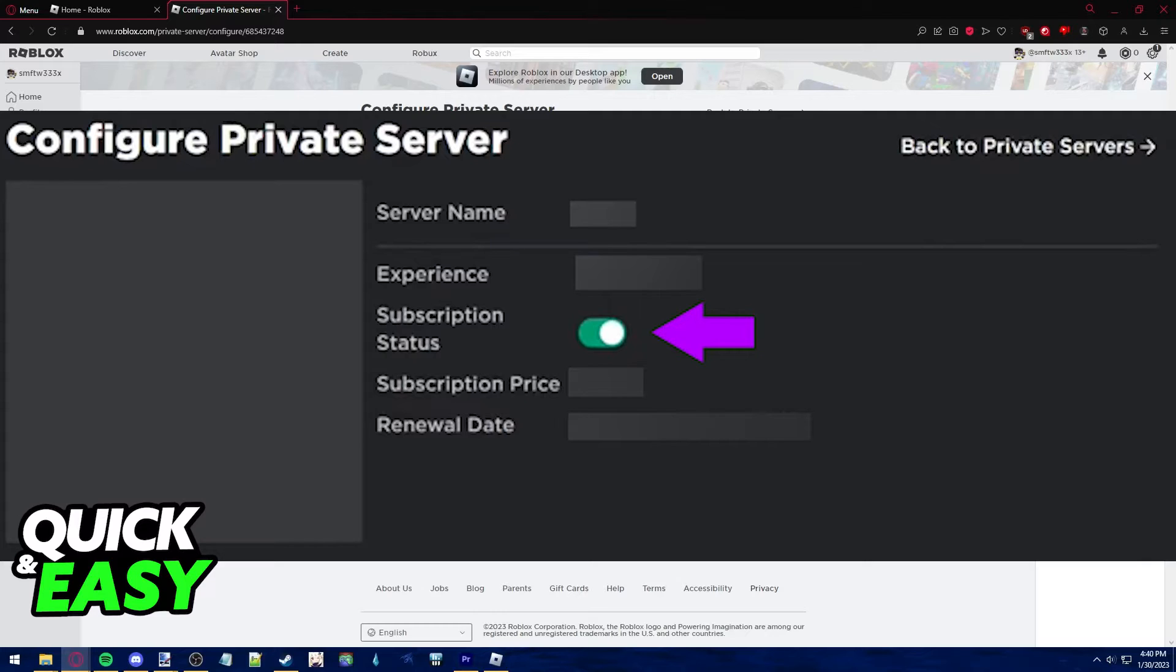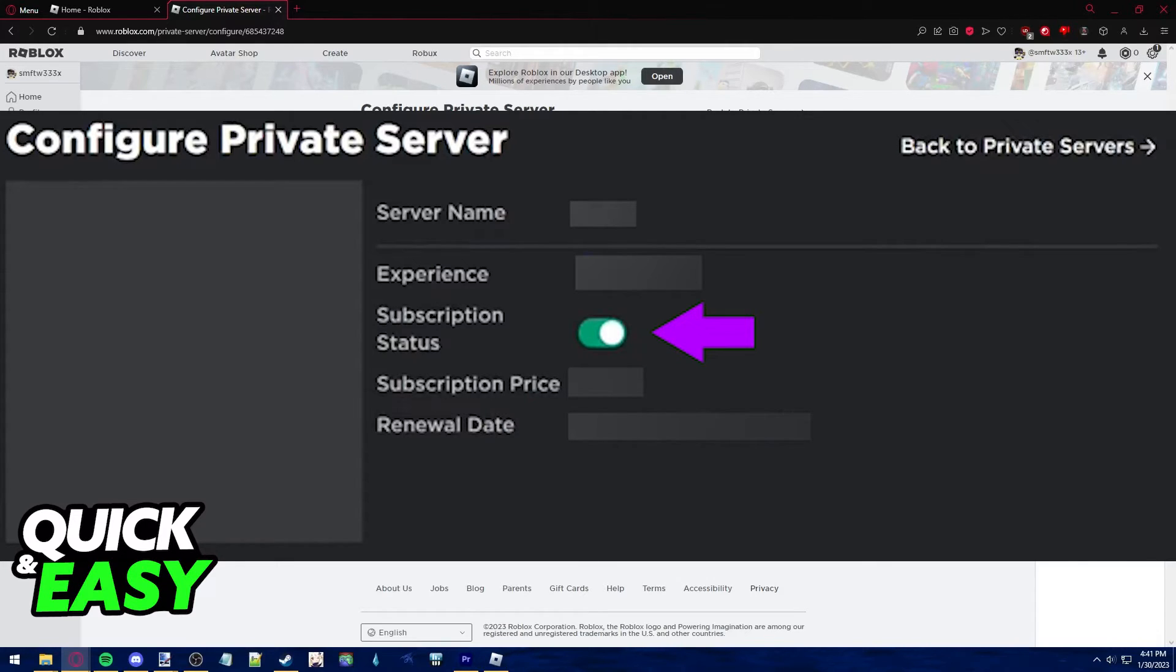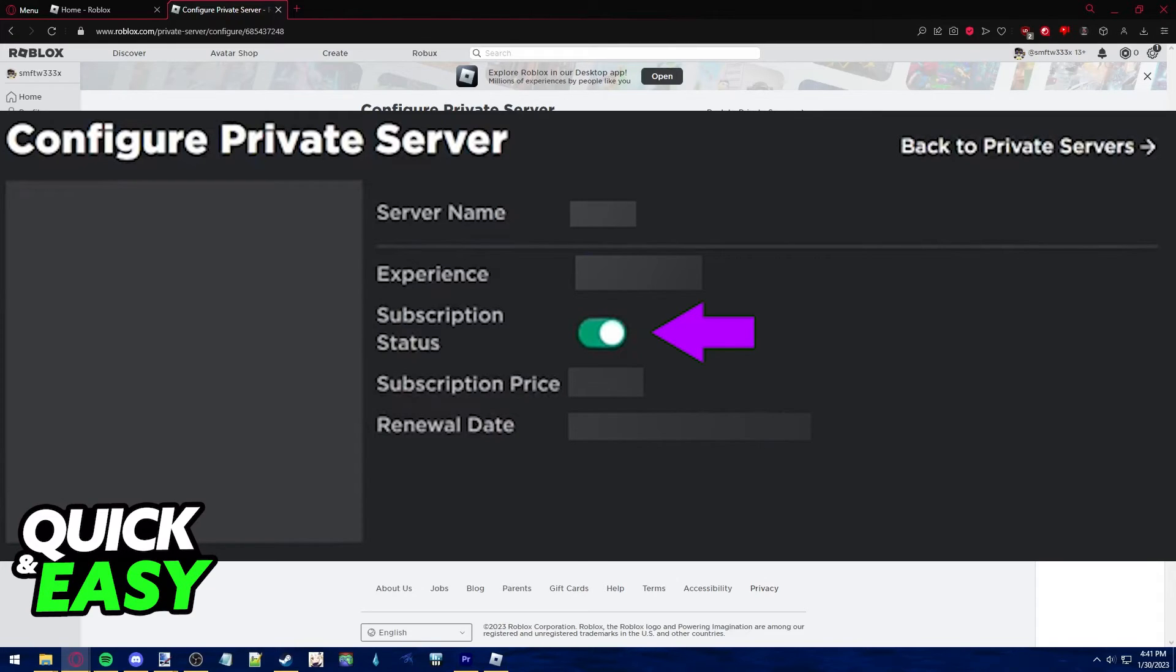Unticking that box will make it so your subscription to this premium private server will be cancelled and you won't get a bill next month to renew the server. After it is cancelled, just save it and you can still play until the next month, when the server actually goes down.